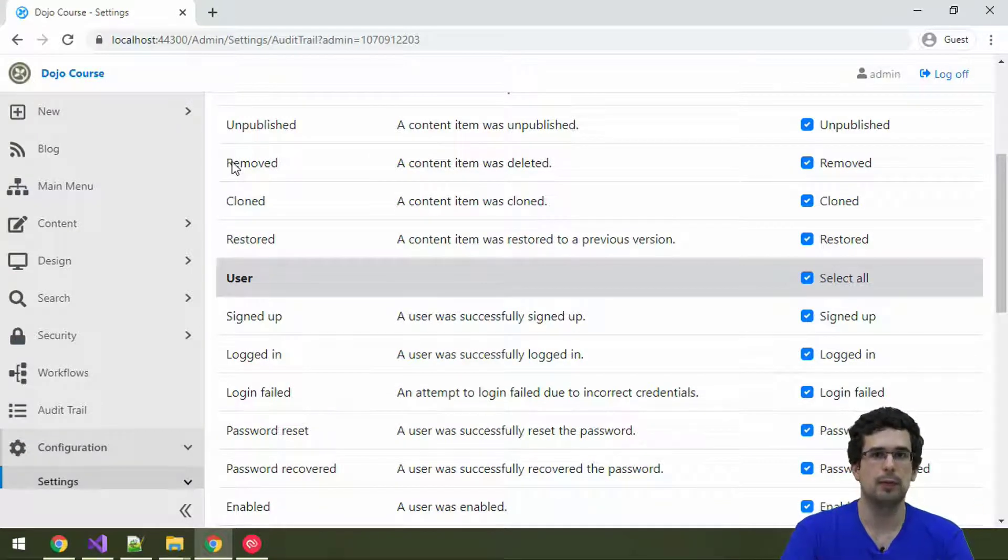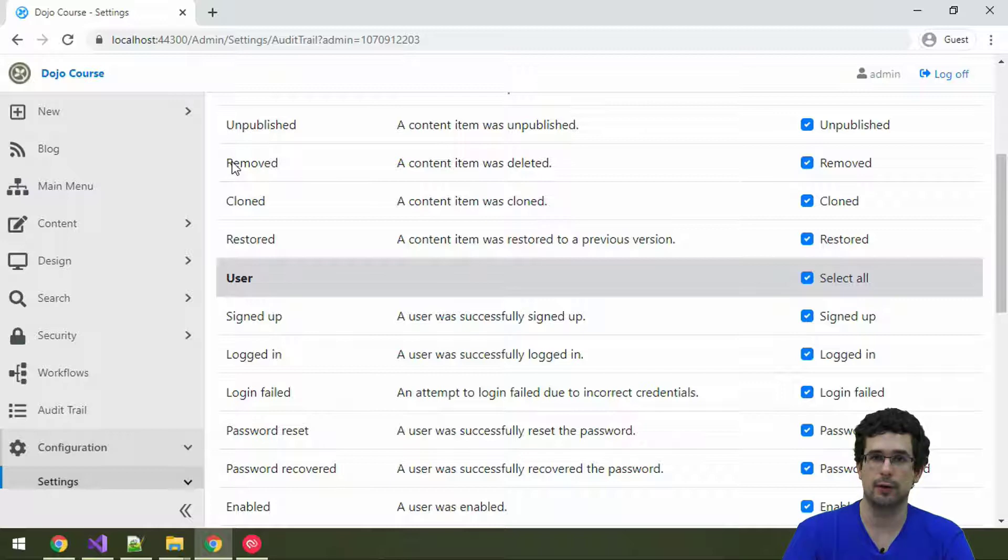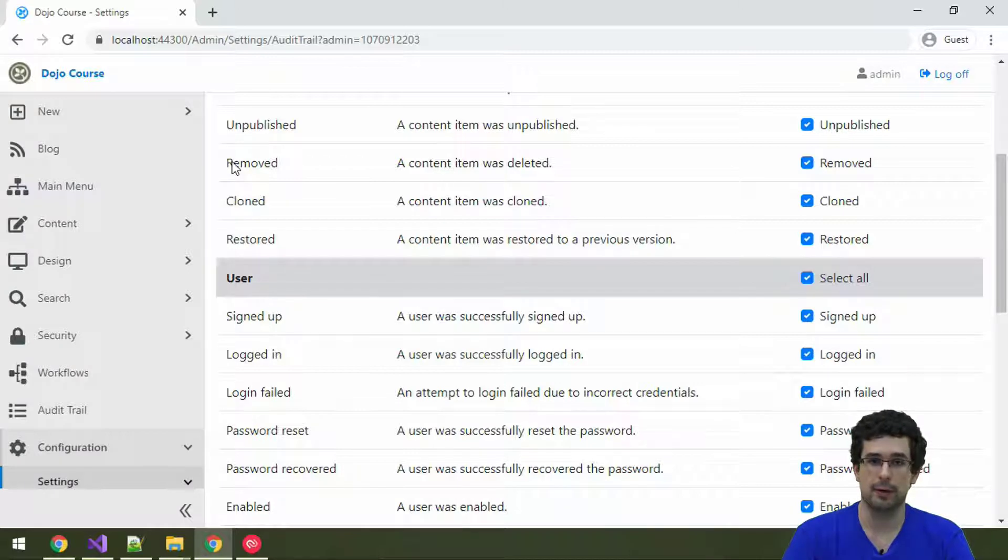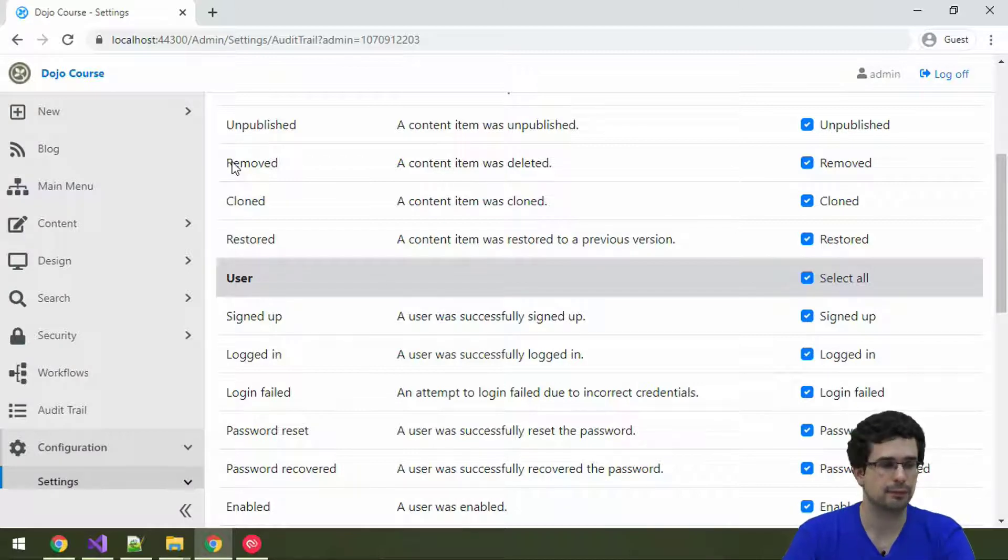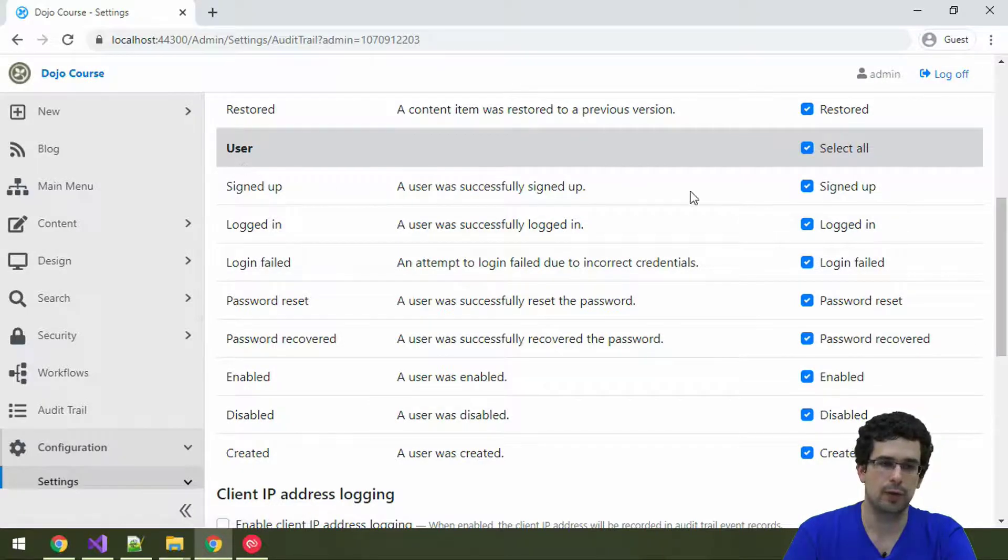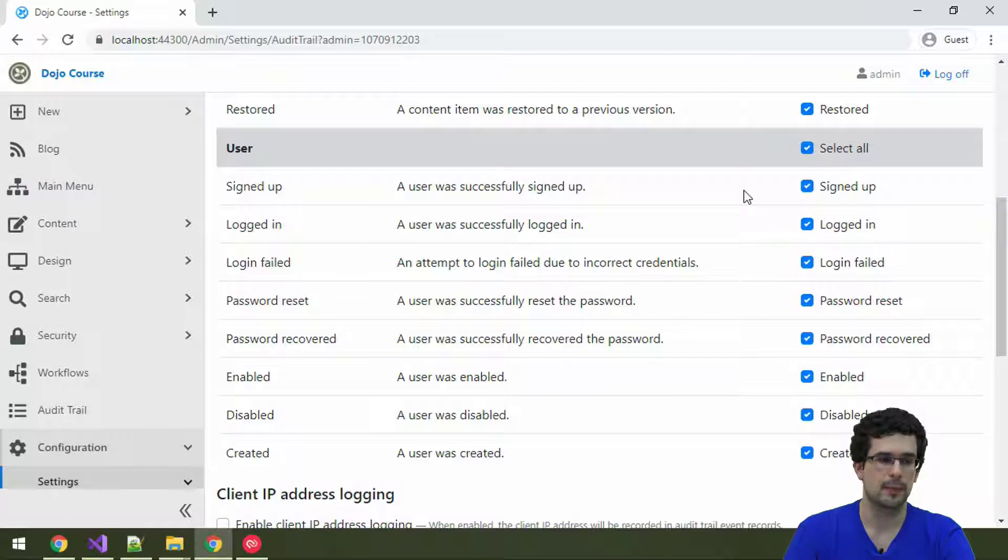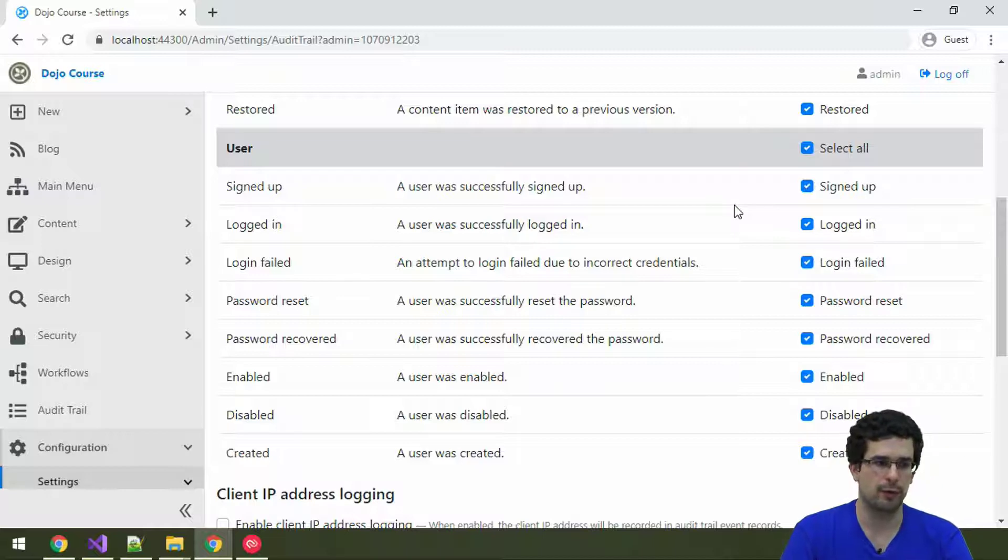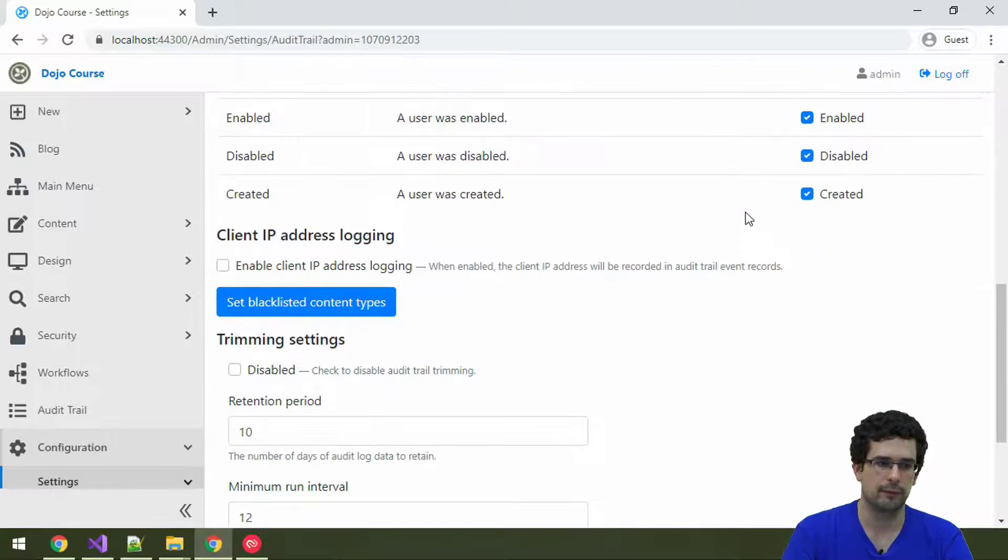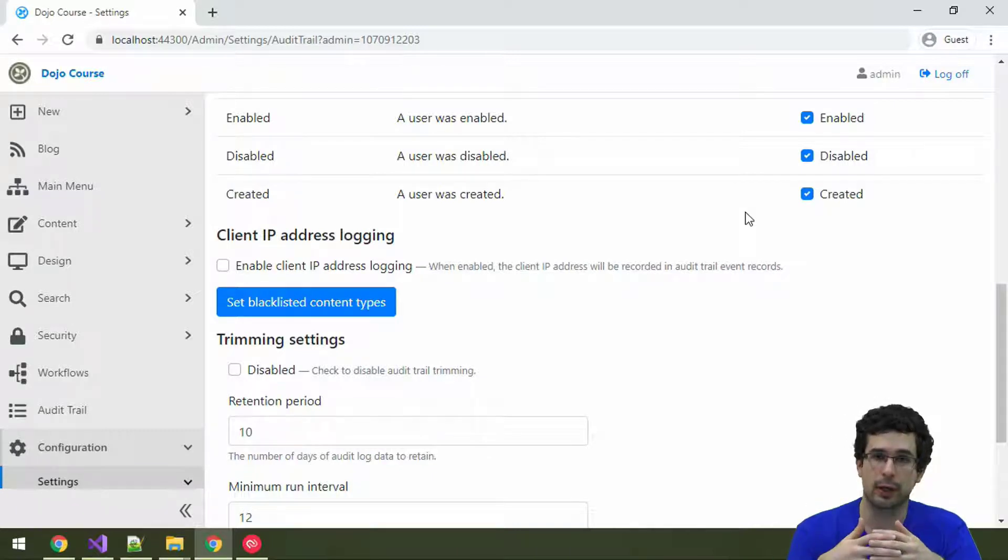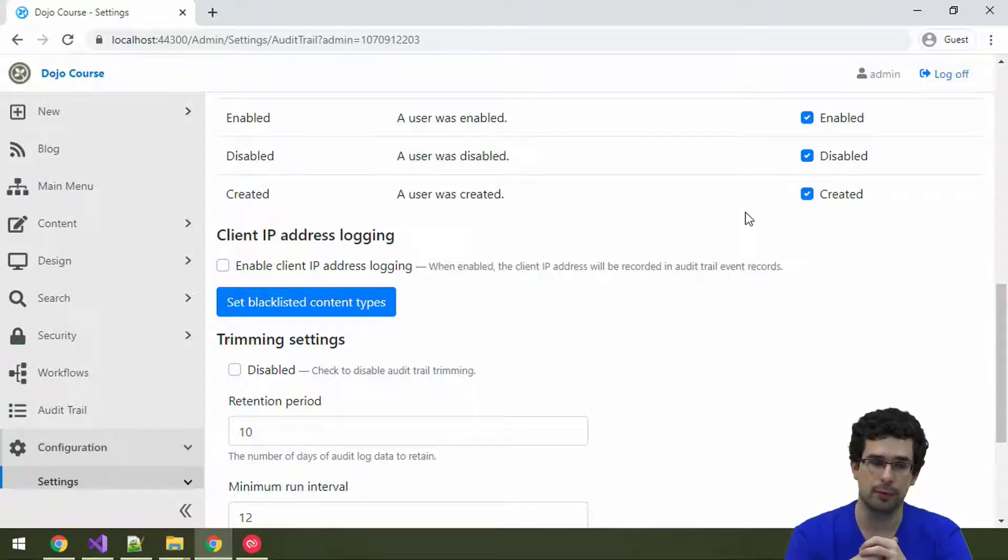So, again, keep in mind that deletes in Audit Trail are soft-related. So, we'll be able to restore everything even if a content item is deleted. User events are available here as well. So, as you can see, if somebody signed up, or logged in, or a login failed, or anything like that. And these are only the built-in events. You can create your own from your own module too.